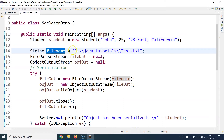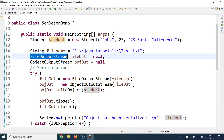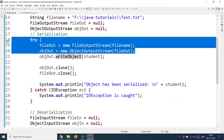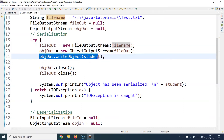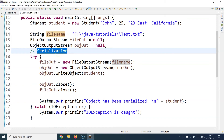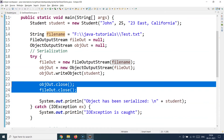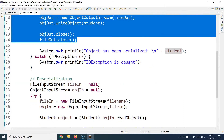I specify a file name where the serialized representation of the Student object will be stored. Then I create an ObjectOutputStream, supply the file output location, and call writeObject passing the student object. When Java writes this object to the file, it automatically serializes it — that's the only way Java can write an object to a file. We then print a message confirming the object has been serialized.